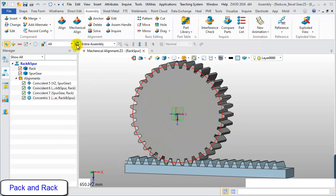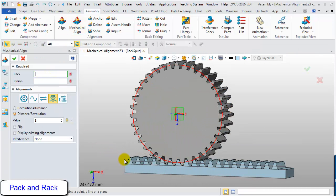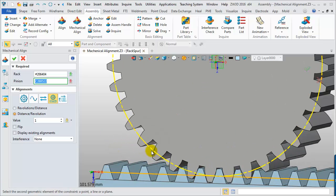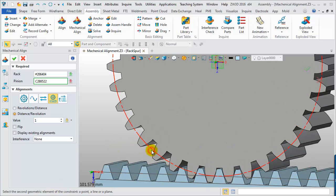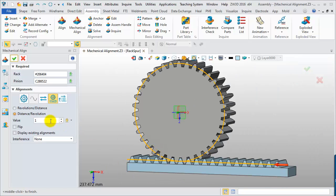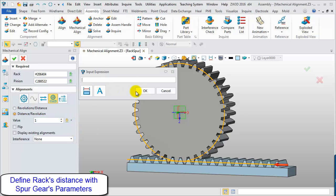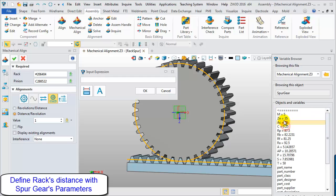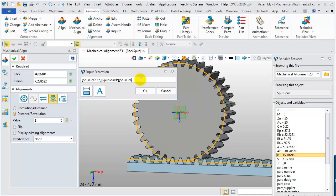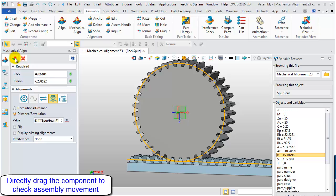To align pack and rack, select the pack and rack alignment icon in the alignment form, then choose the related geometry on the pack and rack as input. It is necessary to set up the ratio to tell the pack and rack how to move. Here we choose distance per revolution mode, then input the expression to help calculate it, choosing the spur gear parameters to calculate the distance per revolution when engaged.